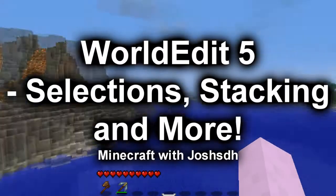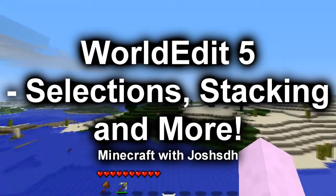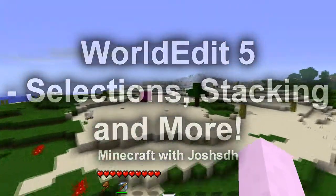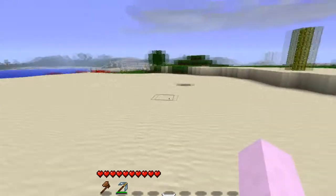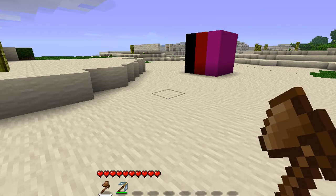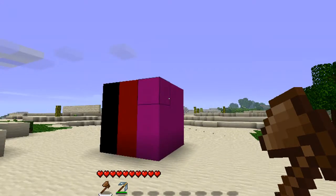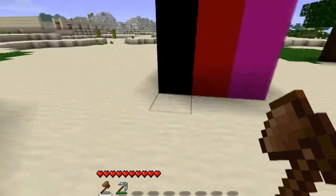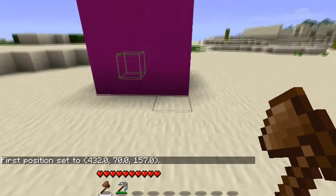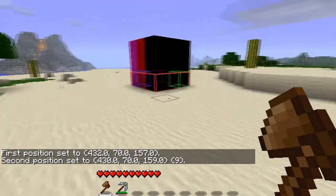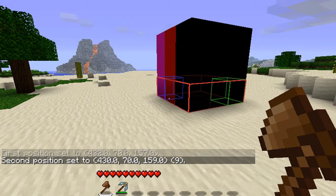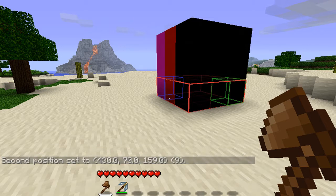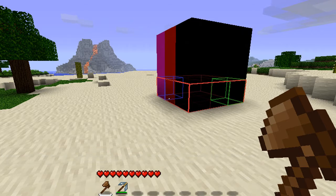Hey everybody and welcome back, this is Josh SDH and we're back doing some more WorldEdit tutorials. Today we're going to work with selections — some more advanced selecting. If you remember back in episode 3, we showed you how to make selections using your wand, or in this case our wooden axe. You'd select things by left clicking on one point, right clicking on the other, and that would be your selection.